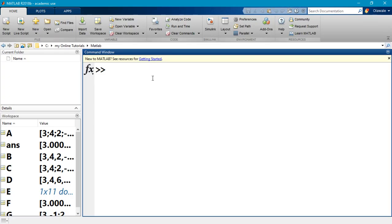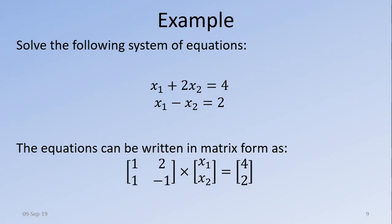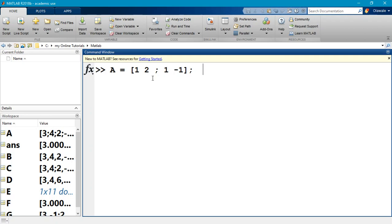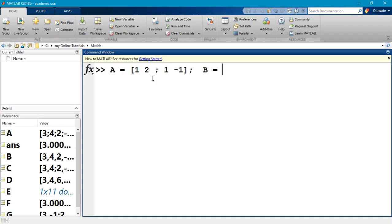The first matrix we're defining is our matrix A, because typically we say this is in the form A times x equals B. So matrix A is 1, 2, semicolon, 1, minus 1. I'll put a semicolon out there because I don't need to display it. Once I have a semicolon, I can go ahead and define the B matrix on the same line.